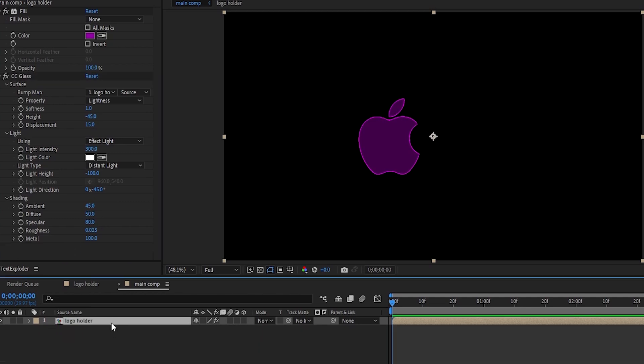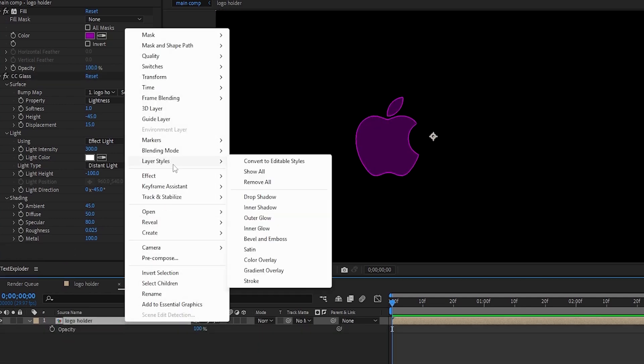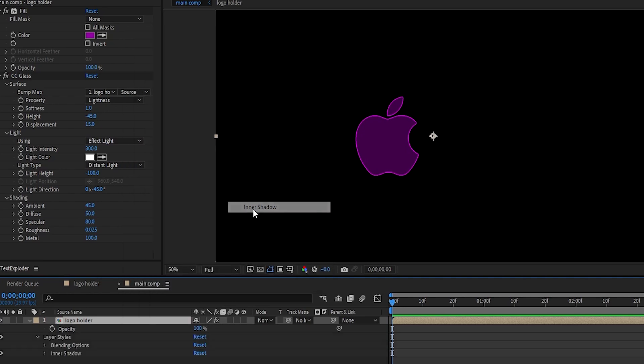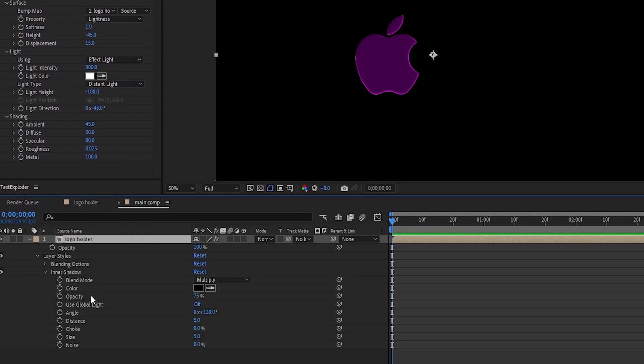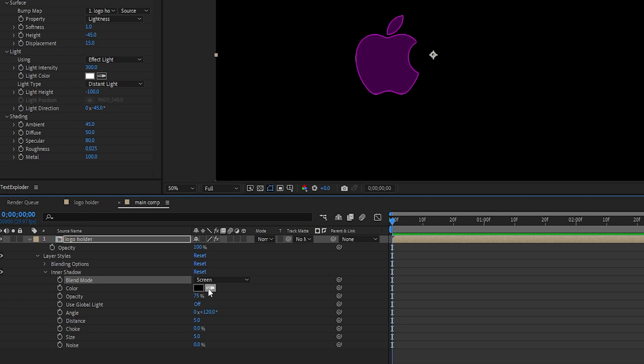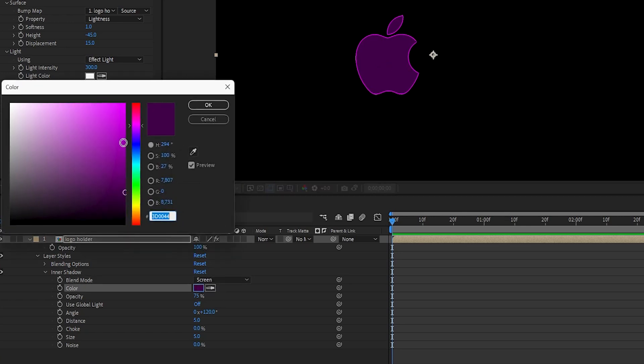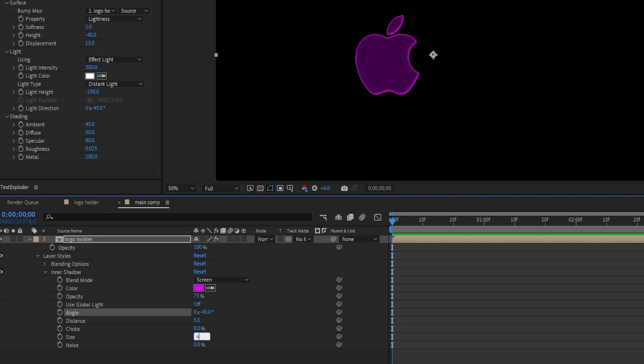Now, right-click on the layer, go to layer styles, and select inner shadow. Change the blend mode to screen, and change its color to a light purple. Then, change the direction to minus 45 degrees, and set the size to 40. We can adjust the distance later. For now, let it be.